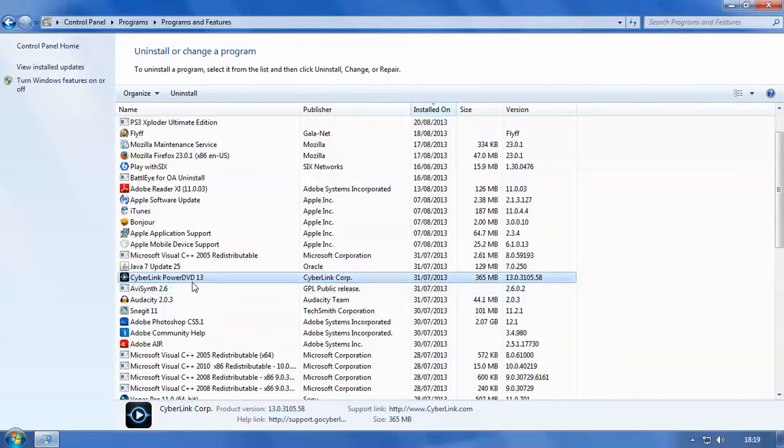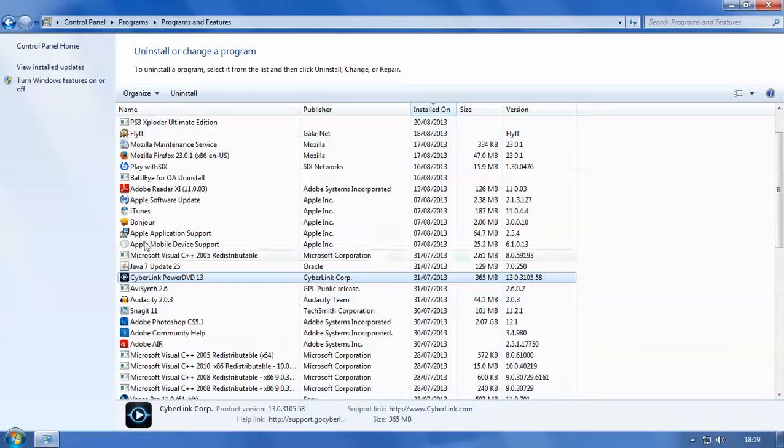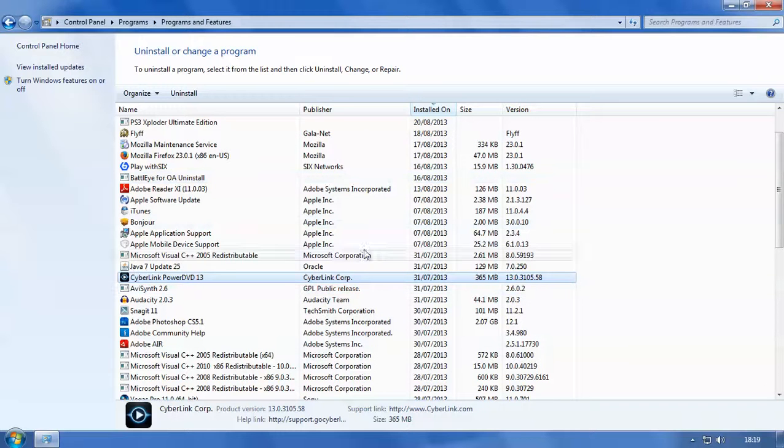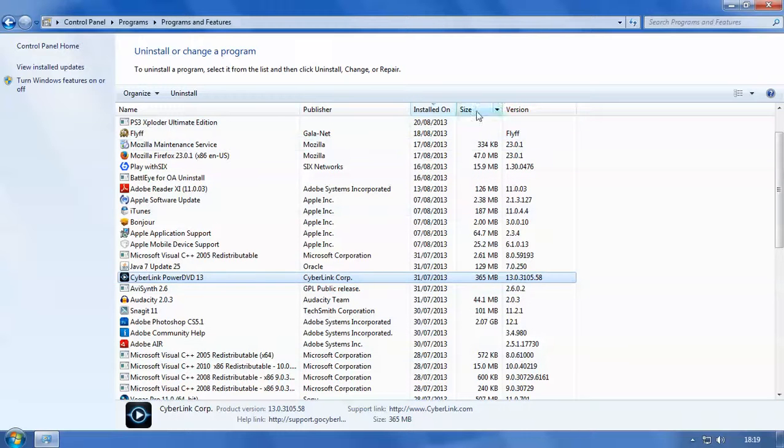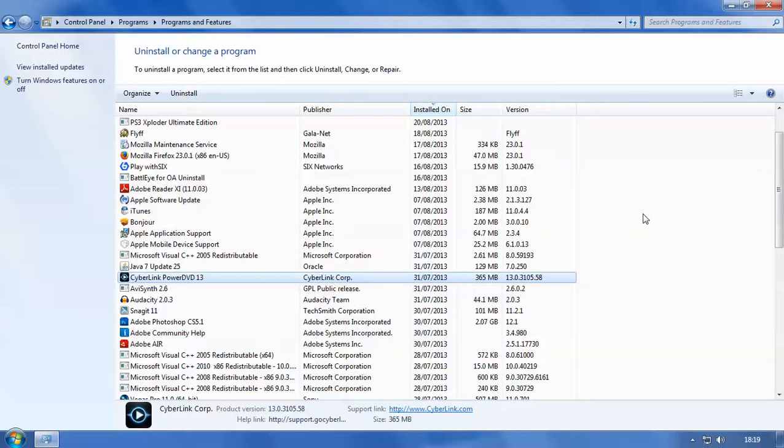So we're going to uninstall this program and the list gives you the names of the programs, the publisher of the programs, when they were installed, the size of them, and the version. So this will help you out if you install a program that doesn't seem to work and you want to revert to the old version, or you've got two programs installed of the same thing, one's an earlier version, one's a newer version.